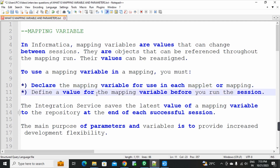We can define the value for the mapping variable before you run the session. We have to define the value of the function. For example, in the first record, you will put the data in the first record. The previous record date will be fixed — the previous record date is the new date. That is the first fix — that is the data mapped to the mapping variable. We have to record the data from the target.